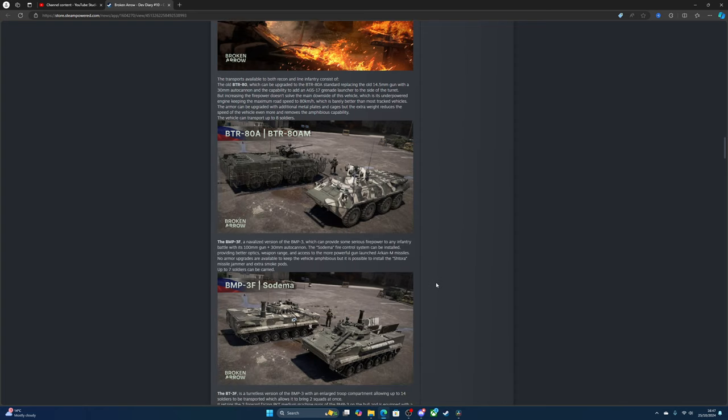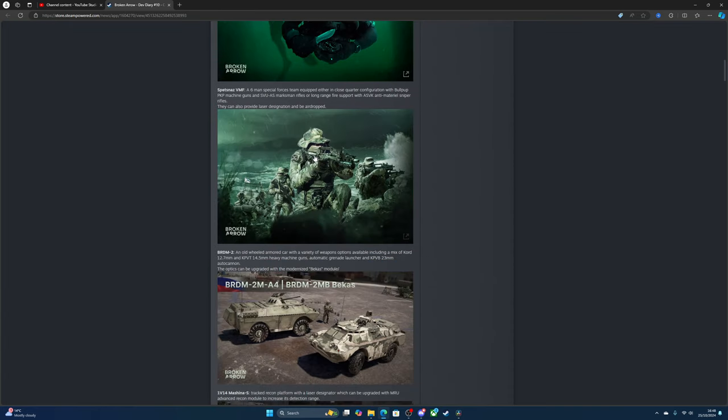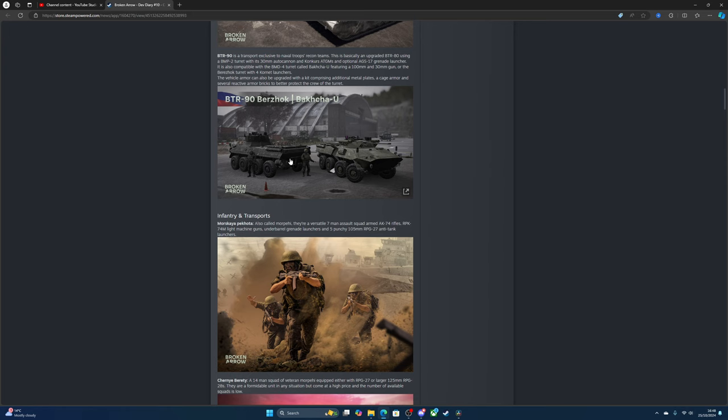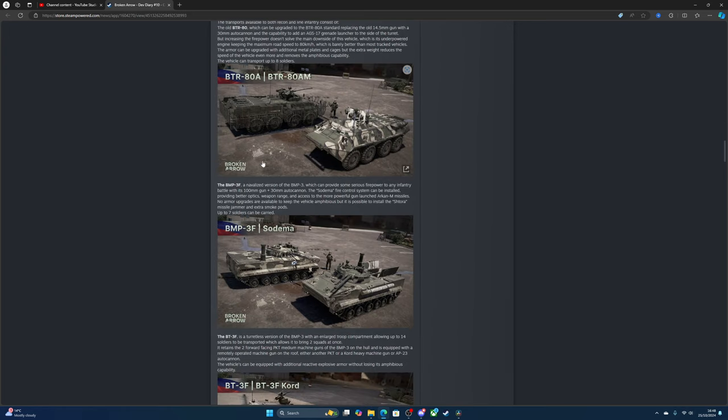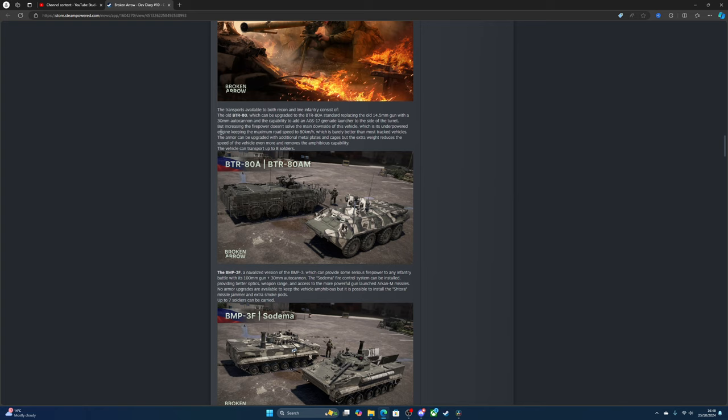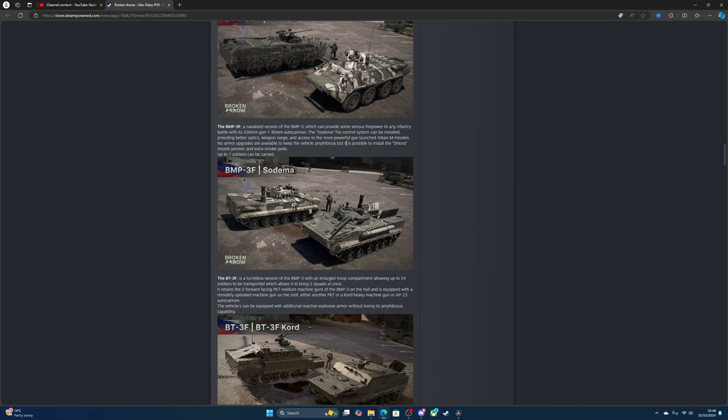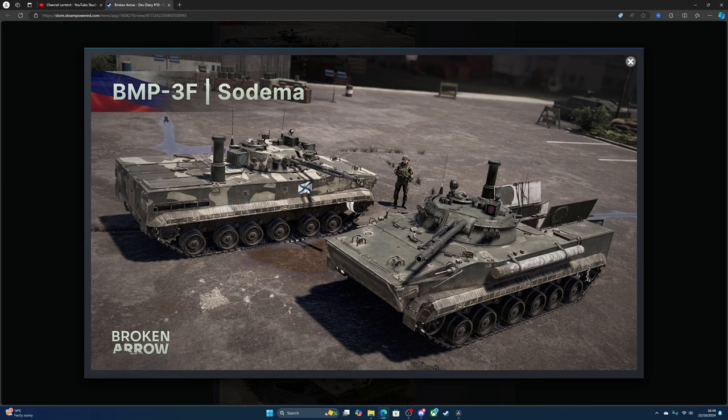The BTR-80 transports are available for both recon and line infantry. It's basically the same as the ones mentioned earlier, not much of a difference. You can change the machine guns to the auto cannon and also add a grenade launcher to the turret. It has a road max speed of 80 kilometers, that's probably about 50 miles per hour, which is barely better than tracked vehicles. The armor can be upgraded with additional metal plates and cages, but the extra weight reduces the speed and removes the amphibious capability. It can hold up to eight soldiers.